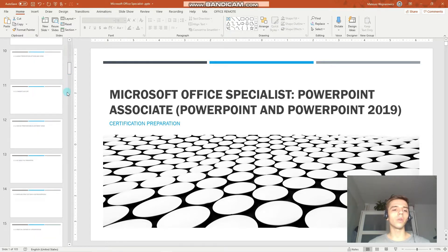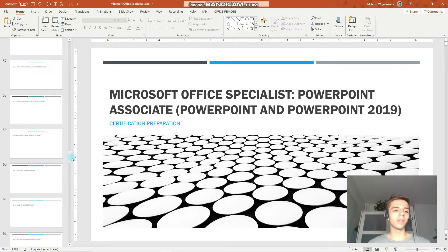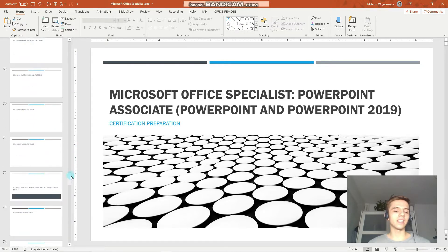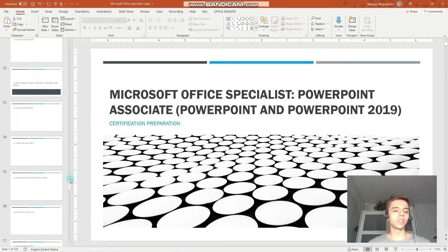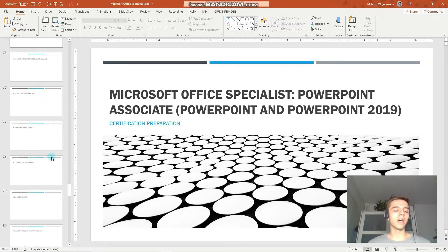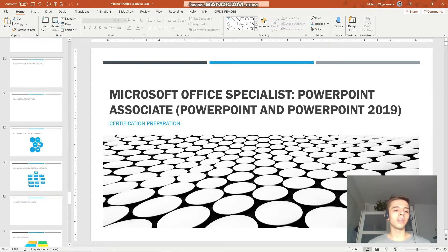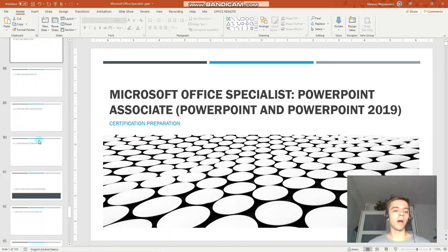And now, without further ado, let's begin with today's lesson, which is to revise how we can animate content in PowerPoint.